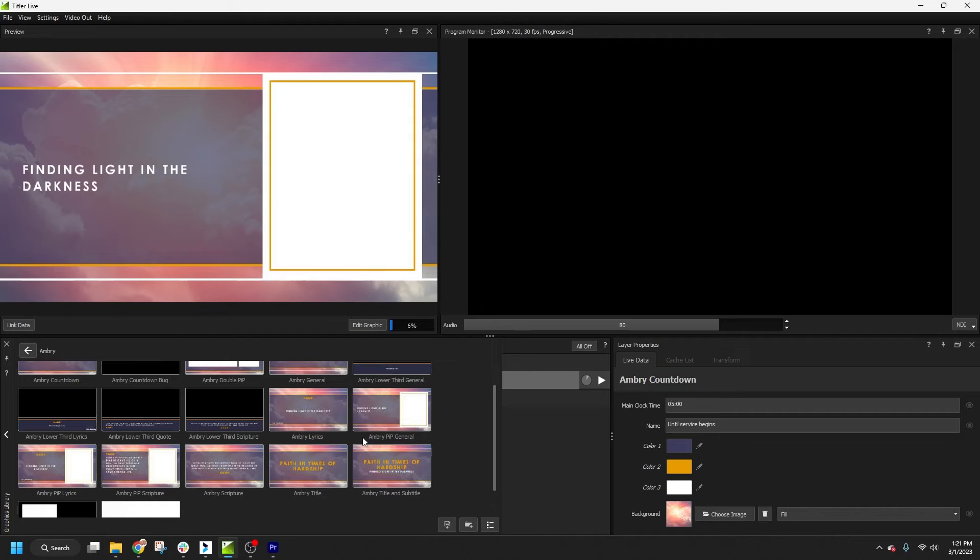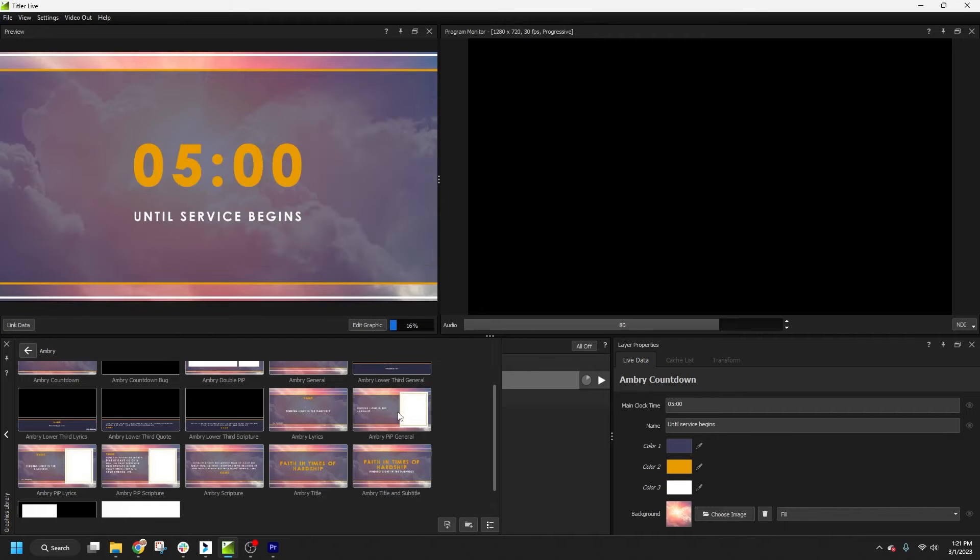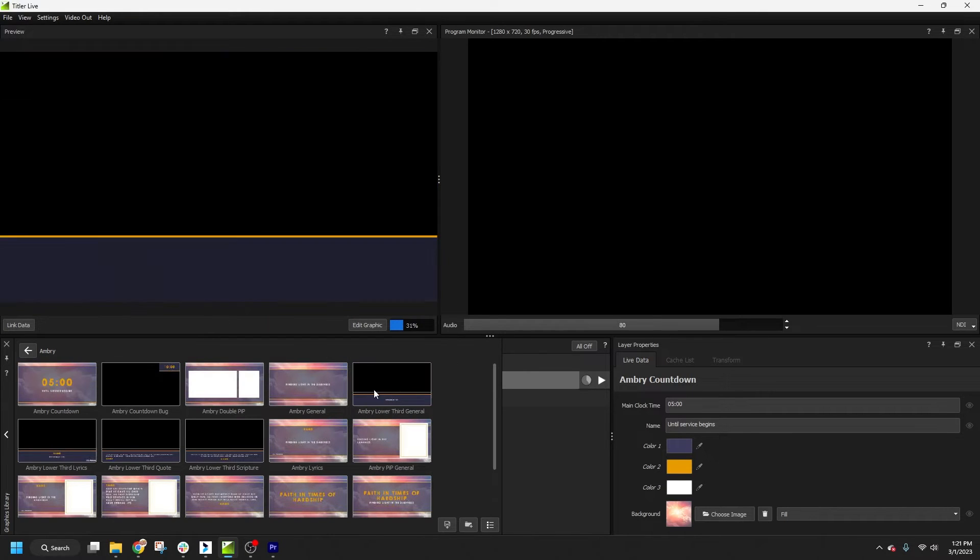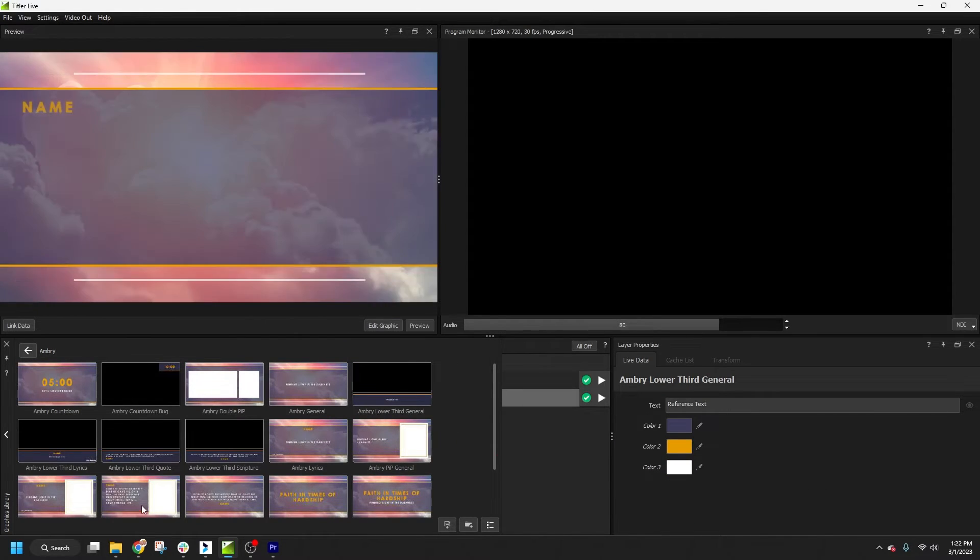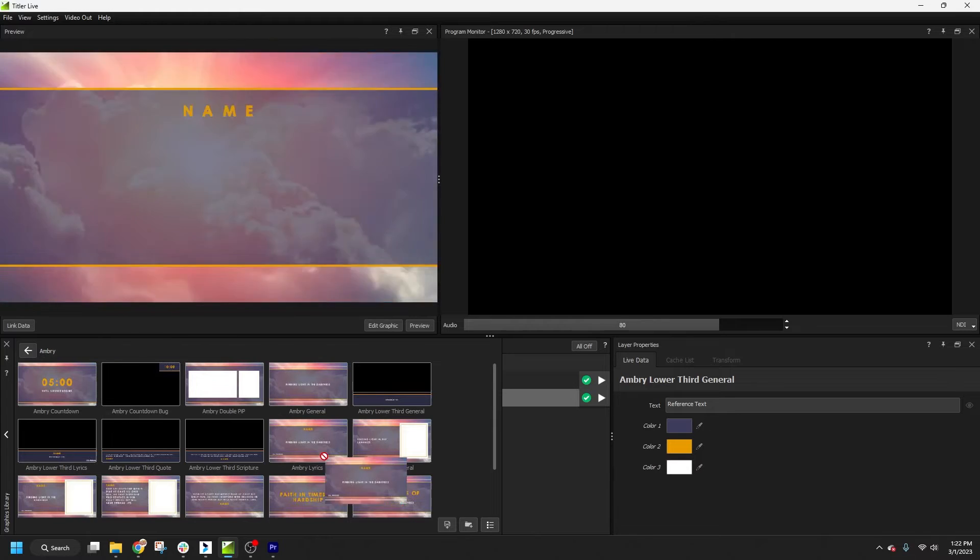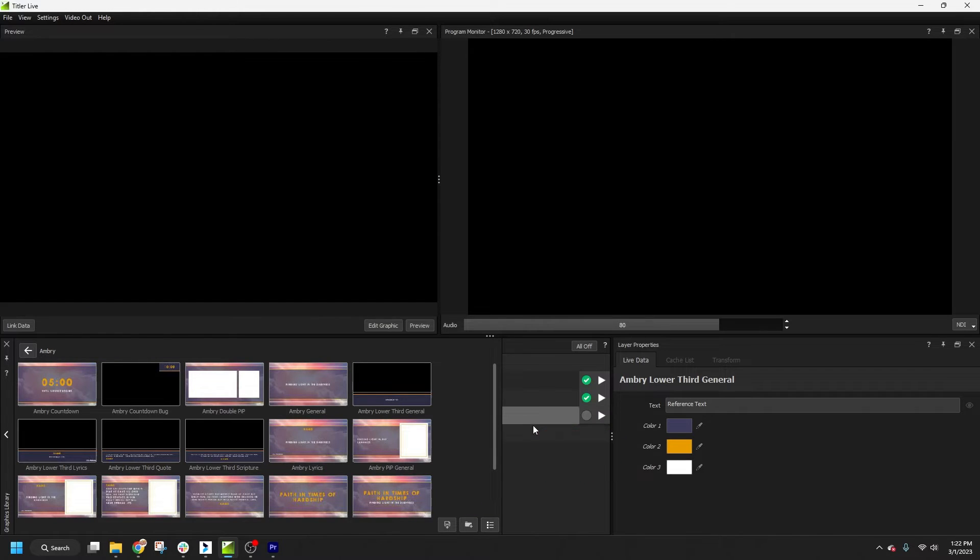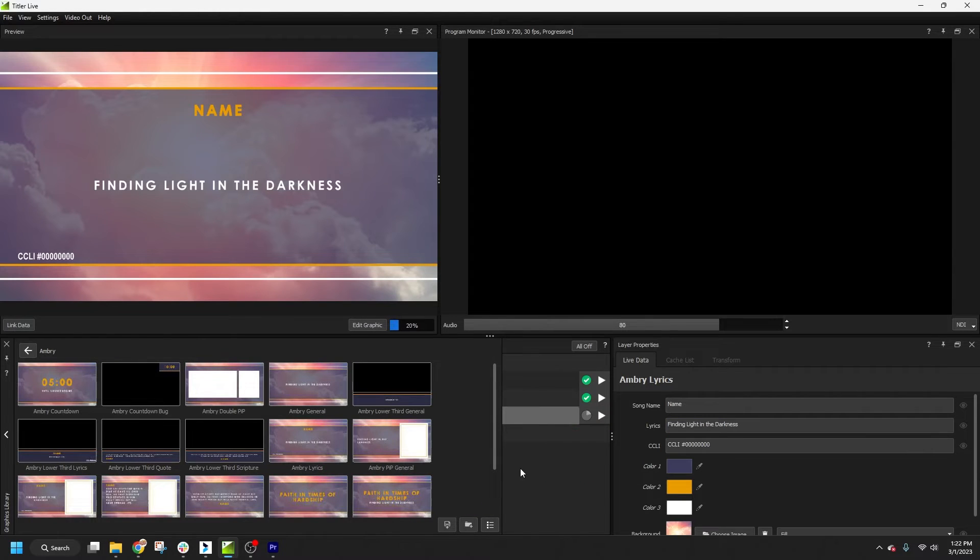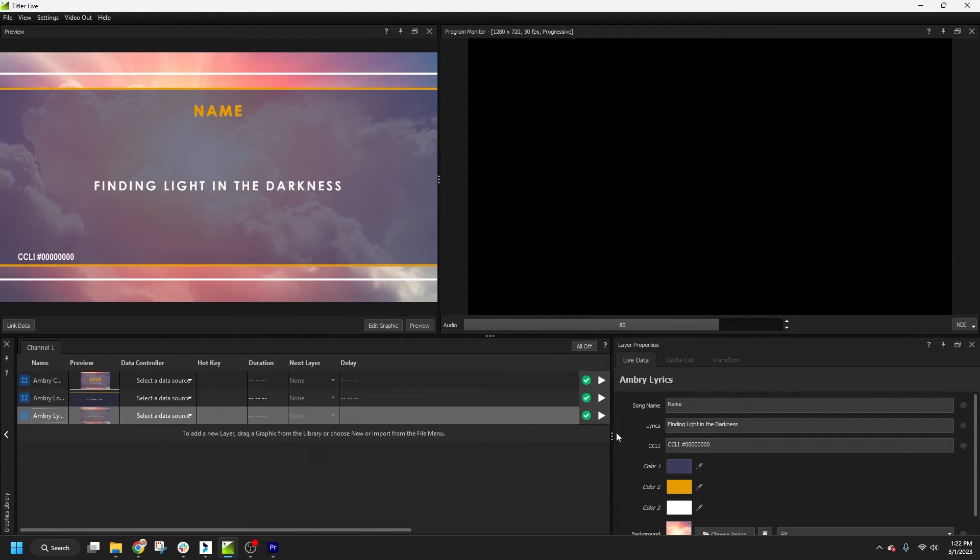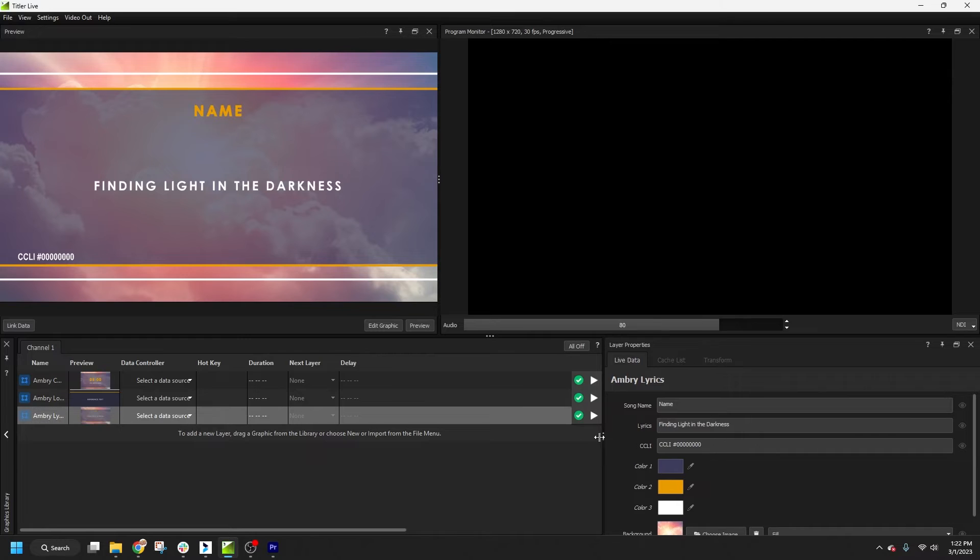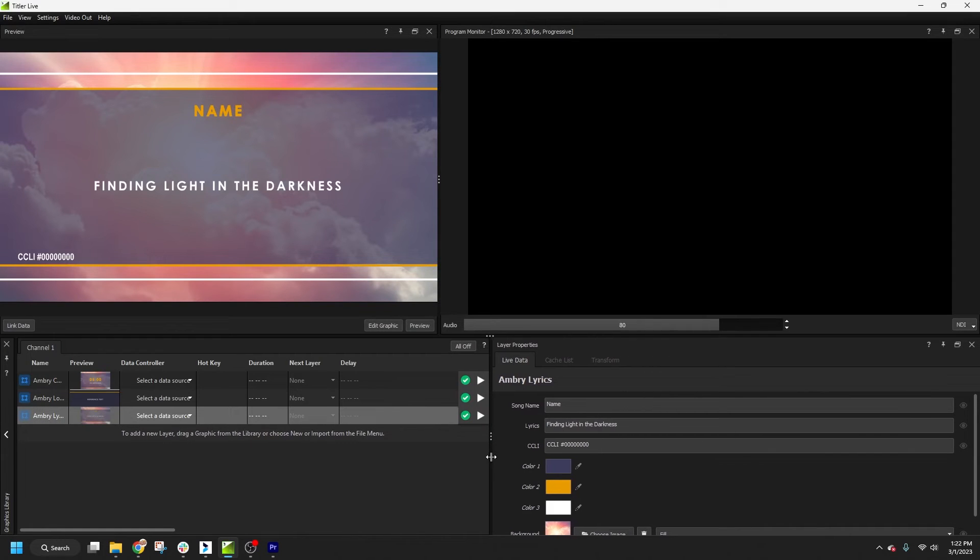Please see my videos on working with the ProPresenter and EasyWorship data controllers for detailed information on how to set up bi-directional remote control between applications and how to fully automate your live stream graphics. Links for those videos can be found in the description.